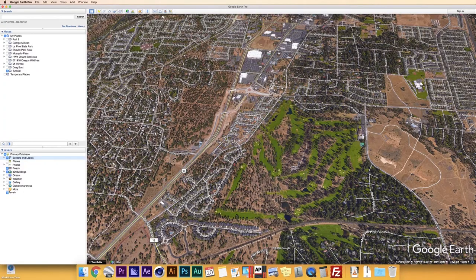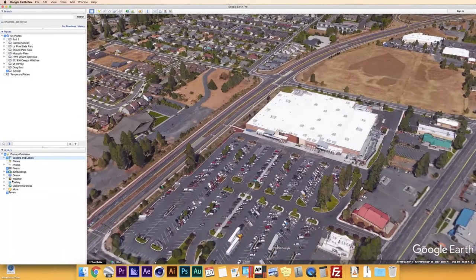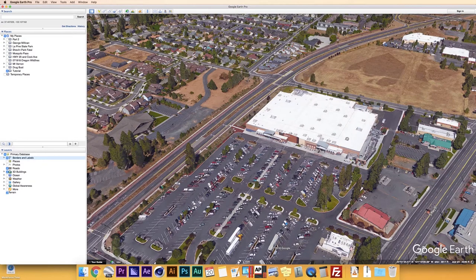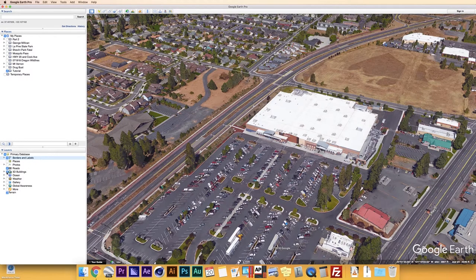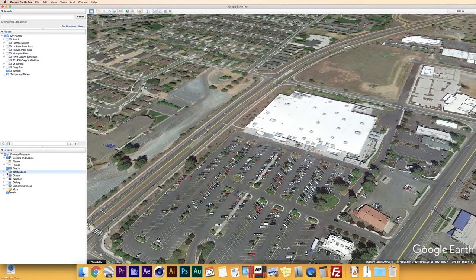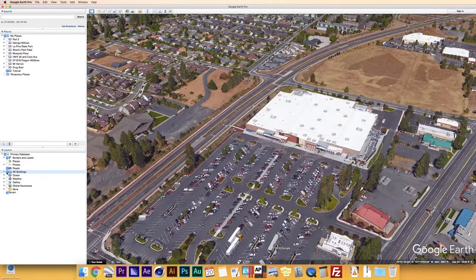3D Buildings is also a pretty handy feature — I usually leave it turned on because it gives extra depth and dimension to your map. Not all locations in the world have 3D buildings, so when you zoom in, things may look flat — that's just because Google hasn't modeled all cities yet. You don't have to have 3D buildings on. Keep in mind that with 3D buildings turned on, it will affect your render time. If you want a quicker render, turn off 3D buildings; if you want that extra depth and dimension, try working with it on.